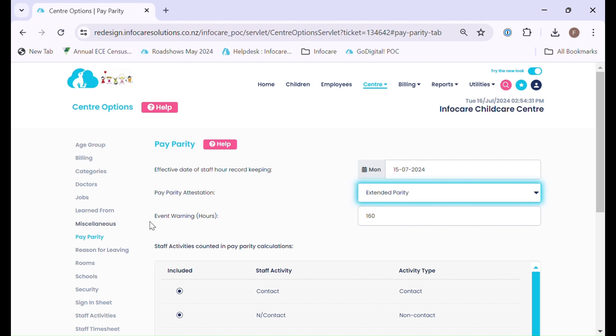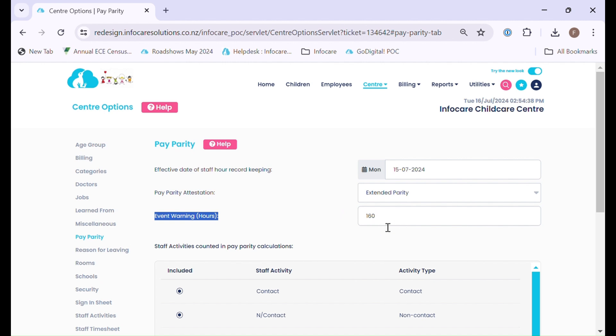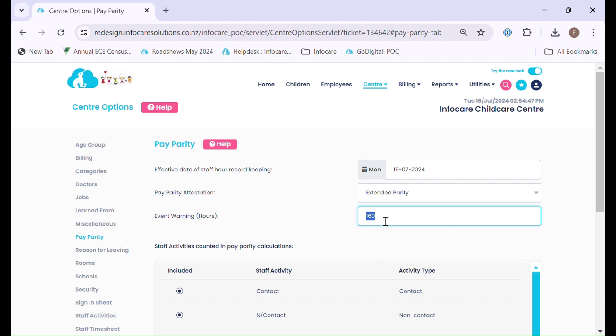The event warning is where an event will come up on your notice board prior to it actually coming into fruition. So the default setting is 80. For our purpose today we have set this to 160. So 160 hours prior notice that warning will first appear on our notice board.